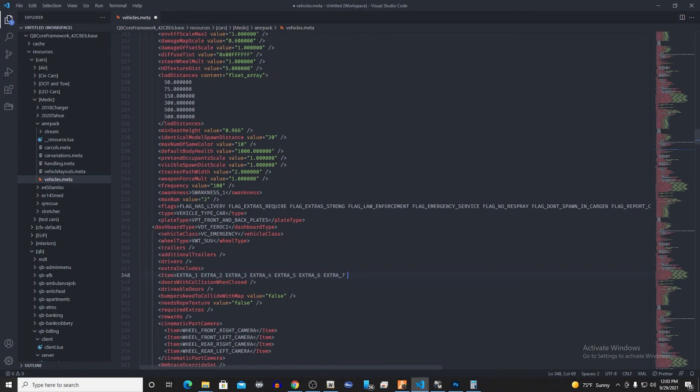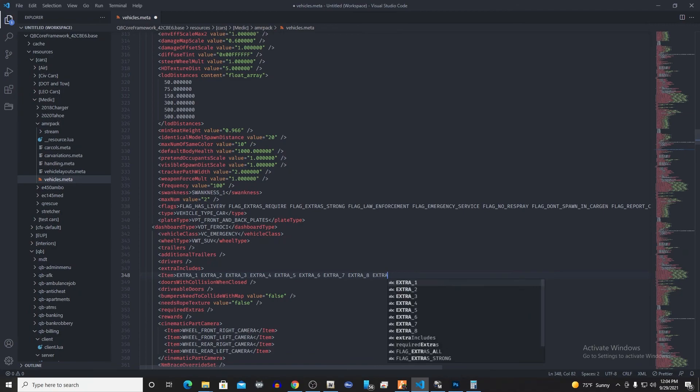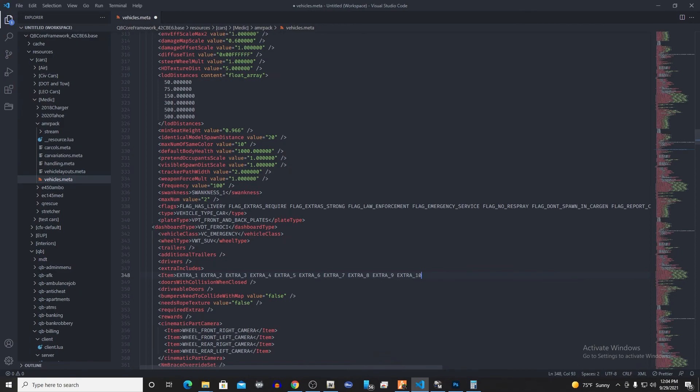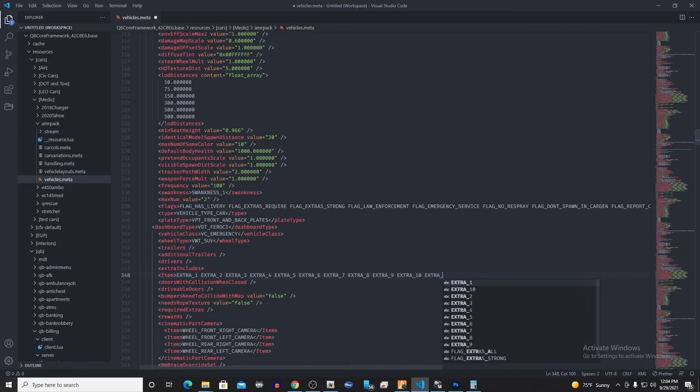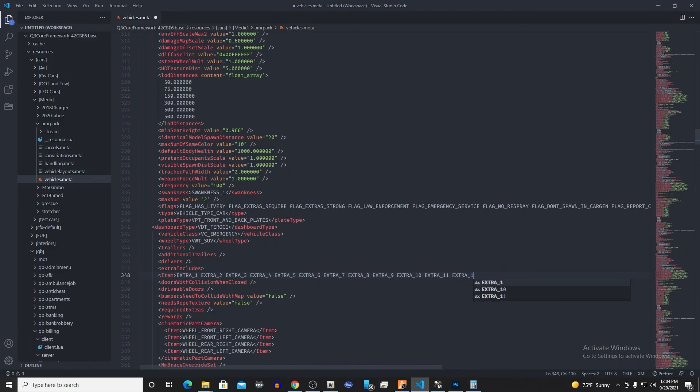EXTRA_EIGHT, EXTRA_NINE, EXTRA_TEN, EXTRA_ELEVEN, EXTRA_TWELVE. Alright, so we've got all of our extras added in right there.